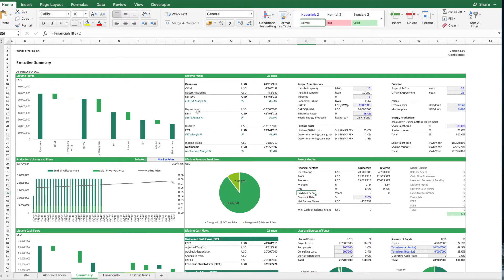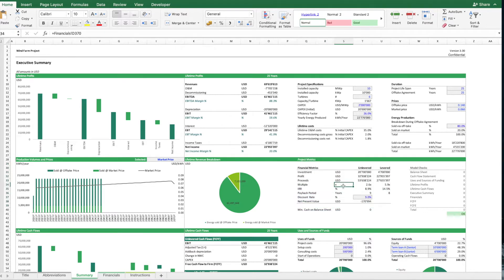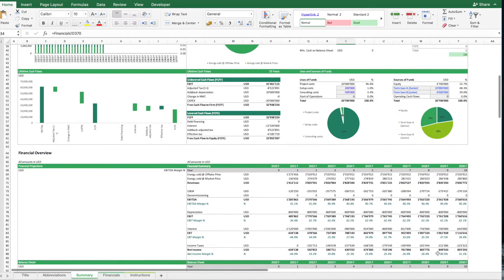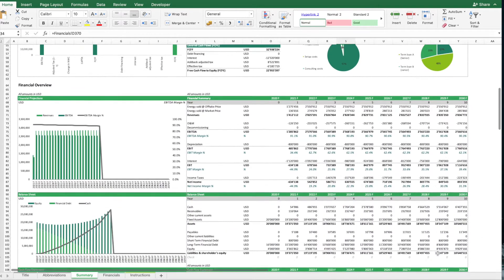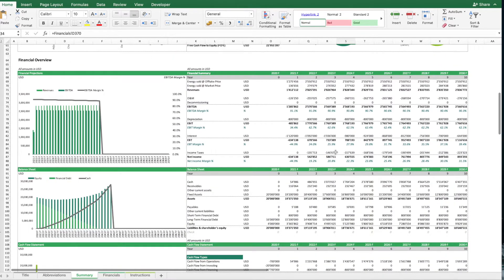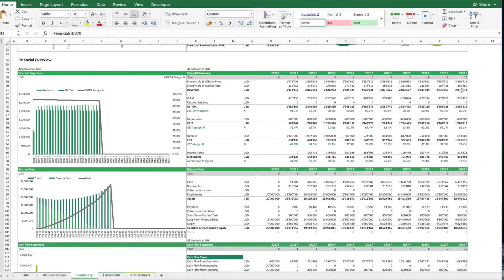We have here for instance a calculation of the lifetime profits, then we have calculation of the project metrics, uses and sources of funds, then tables to give you the forecast for the first 10 years.